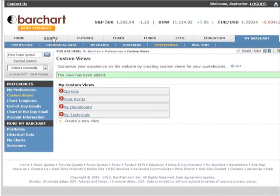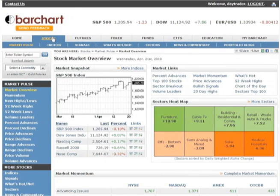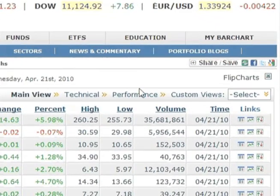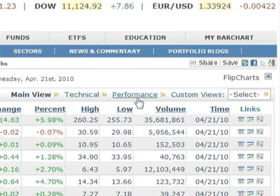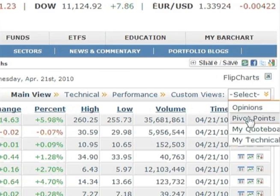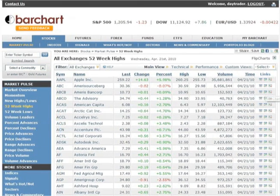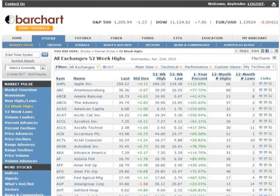Now let me demonstrate how custom views can really help you use the information on BarChart.com to its fullest. Let's go to the stock's 52-week high page where we'll see stocks that have reached a new 52-week high. This page, like all other quote boards on the site, has three standard views to choose from: the main view, the technicals view, and the performance view. But there's more — here's a list of all the custom views you've created. Let's choose My Technicals from the list. We now have the 52-week high symbol list showing the data columns from the custom view.